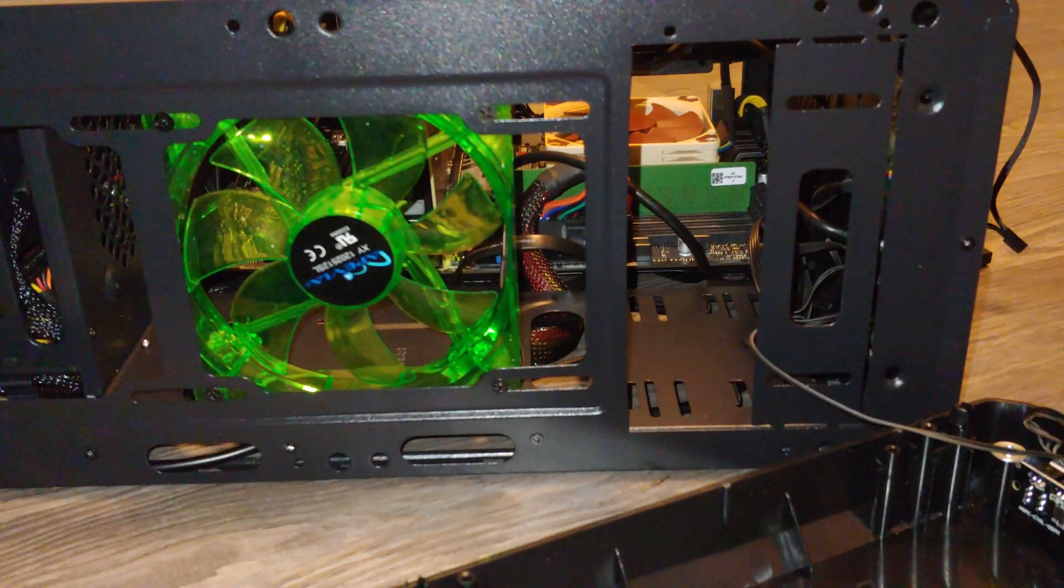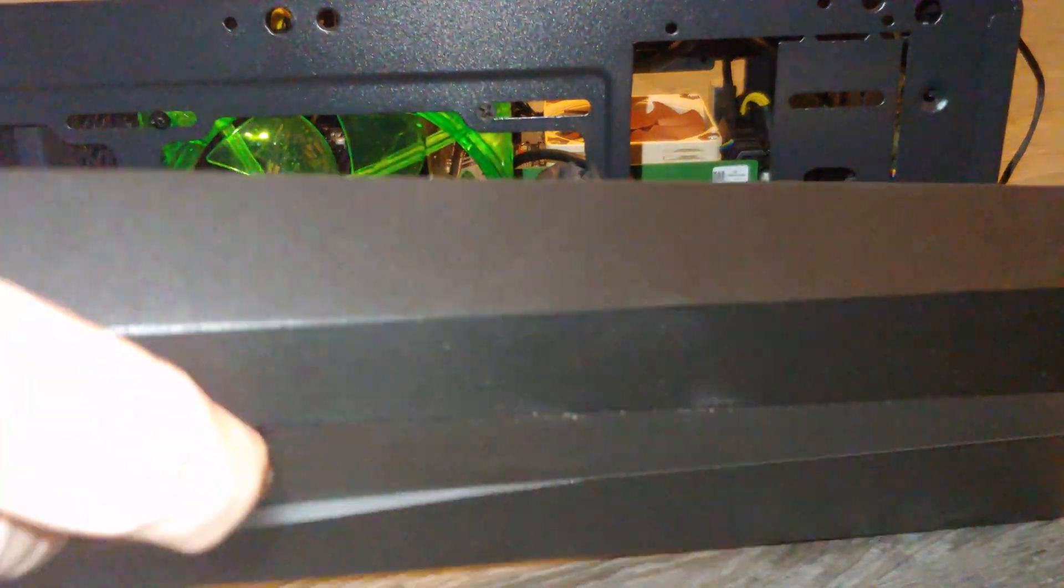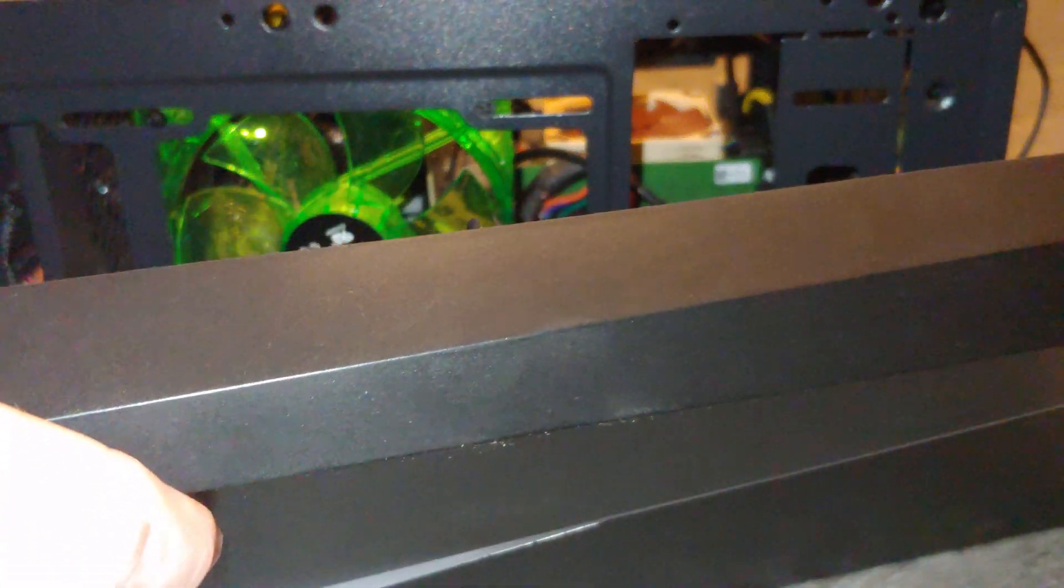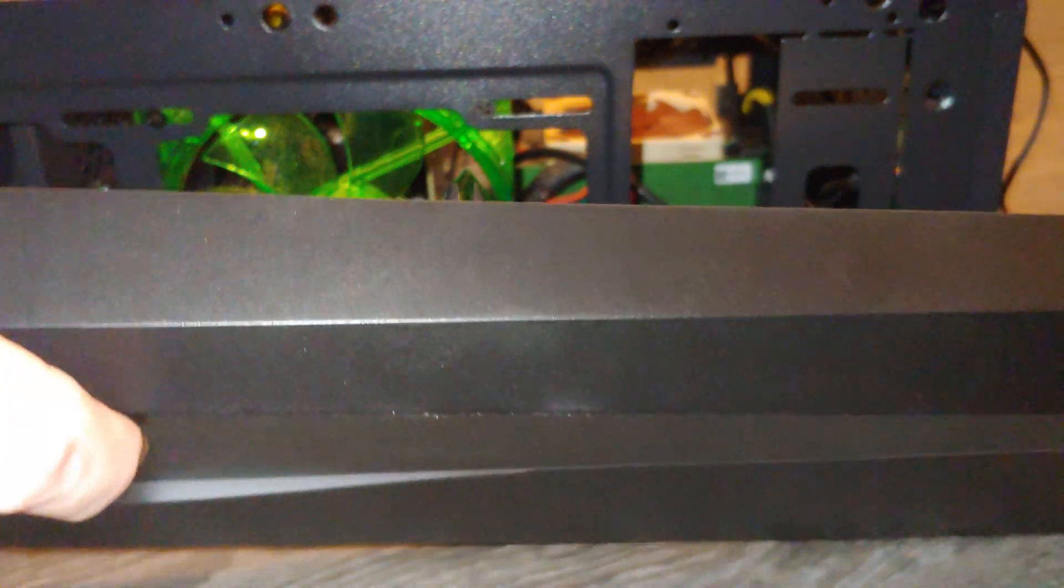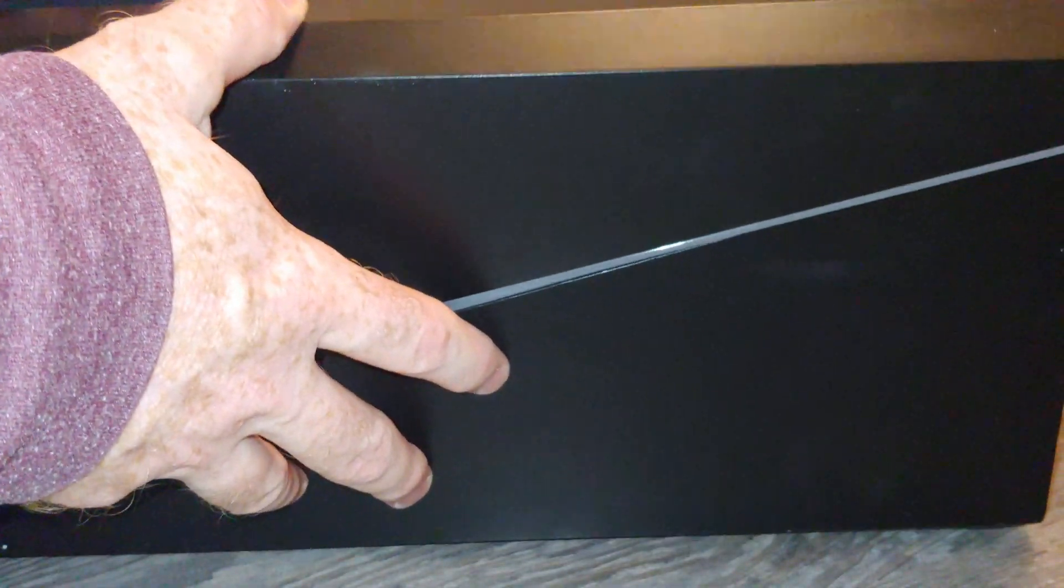Alright, so normally I would wait to cover this up, but I know it's going to work, so I'm just going to go ahead and pop it back on.